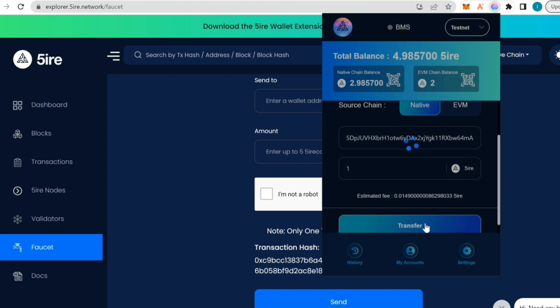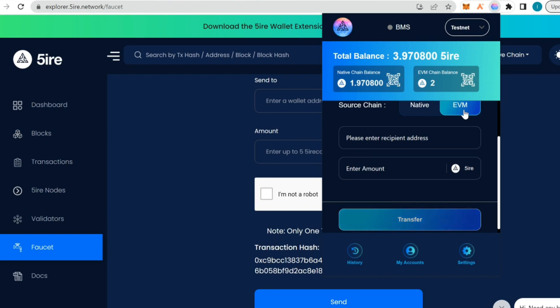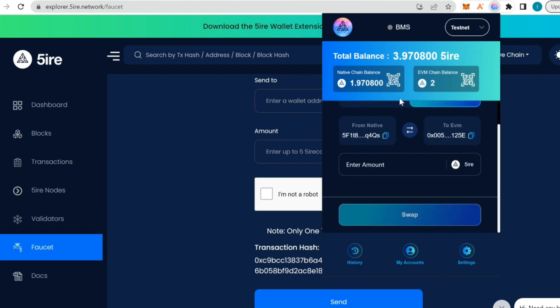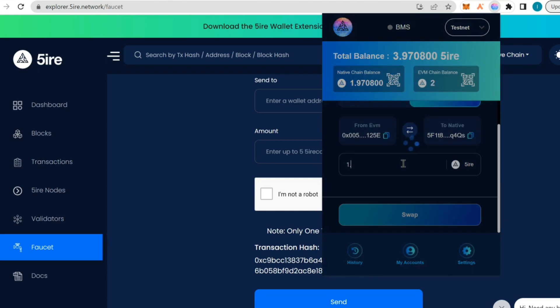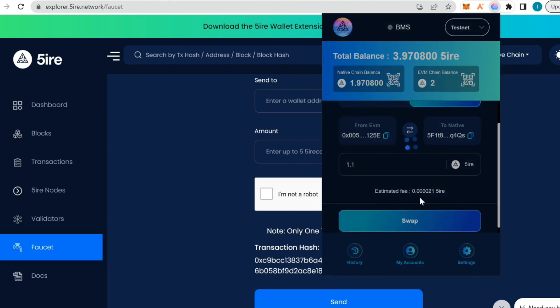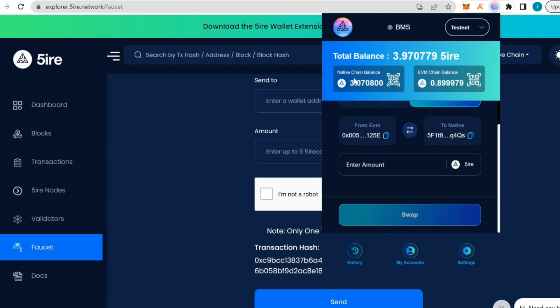That wallet now received one Fire token. I can also bridge back from EVM chain balance to the native chain balance. Let me bridge back from the EVM to the native. I'm gonna put 1.1. The fee is very small, but the fee to move it is bigger. The swap is complete, the swap has been processed. We have three in the native chain now, and 0.8 in the EVM balance.